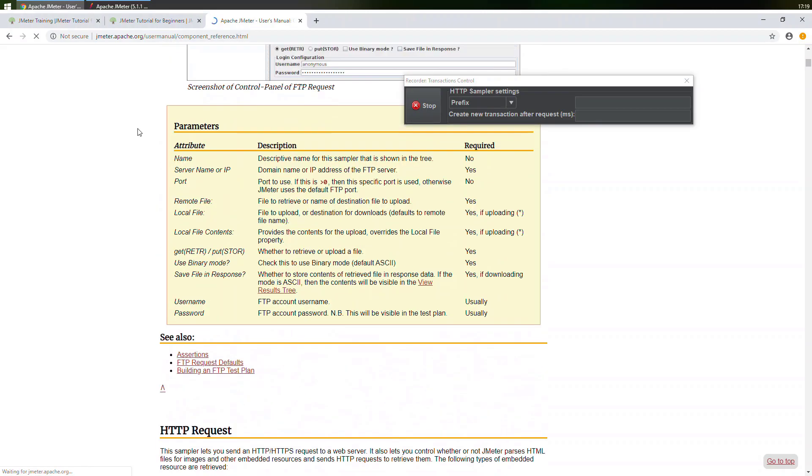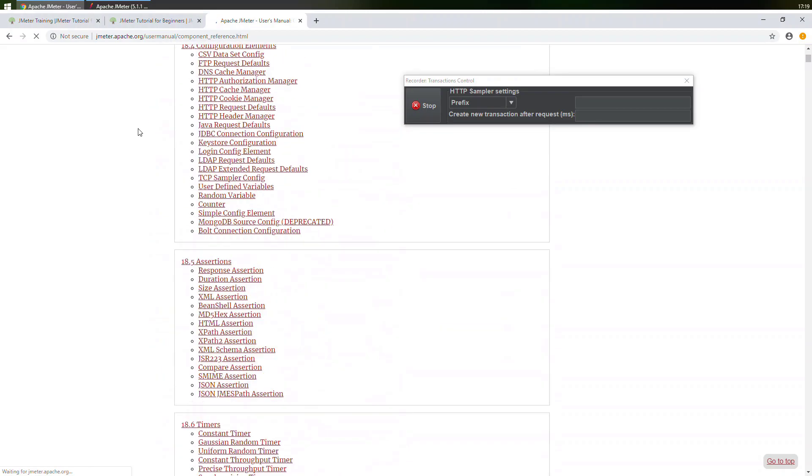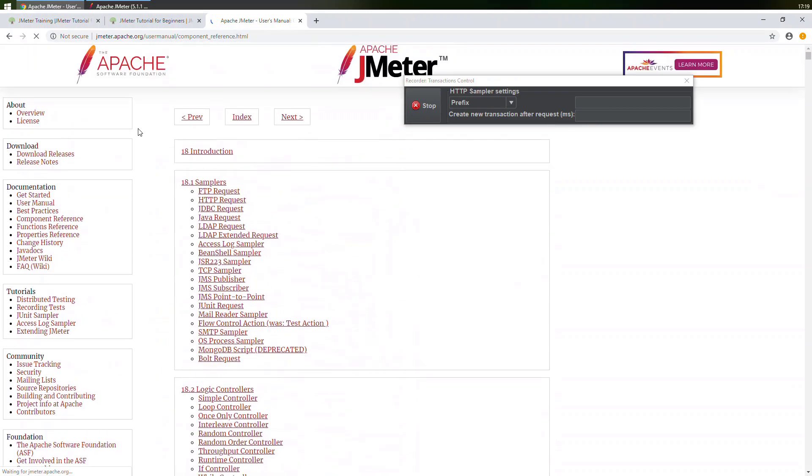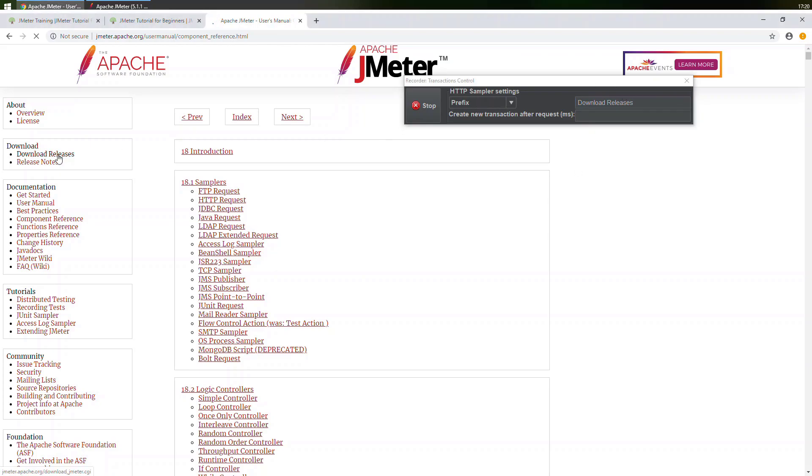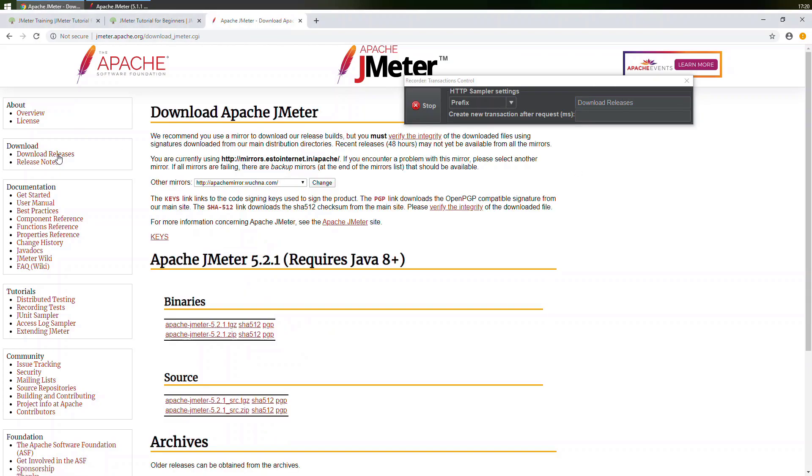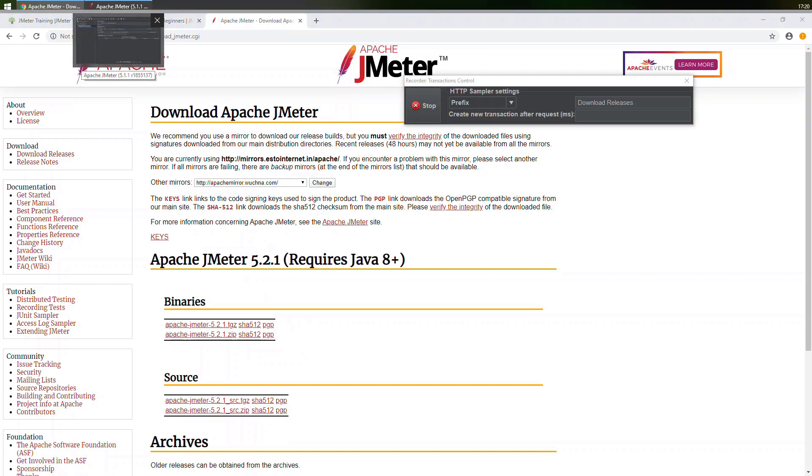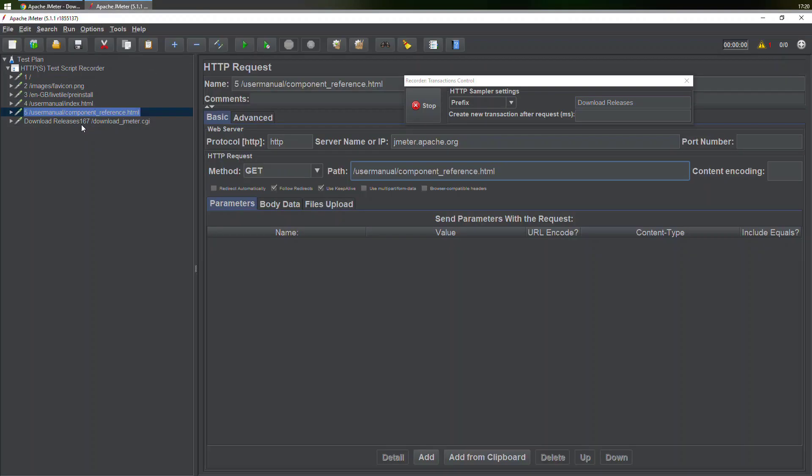I want to go to the page download releases. Over here I have specified something. Now let me just click on download releases. It will take us to this page, and if you notice something, it has made a note that this is download releases.